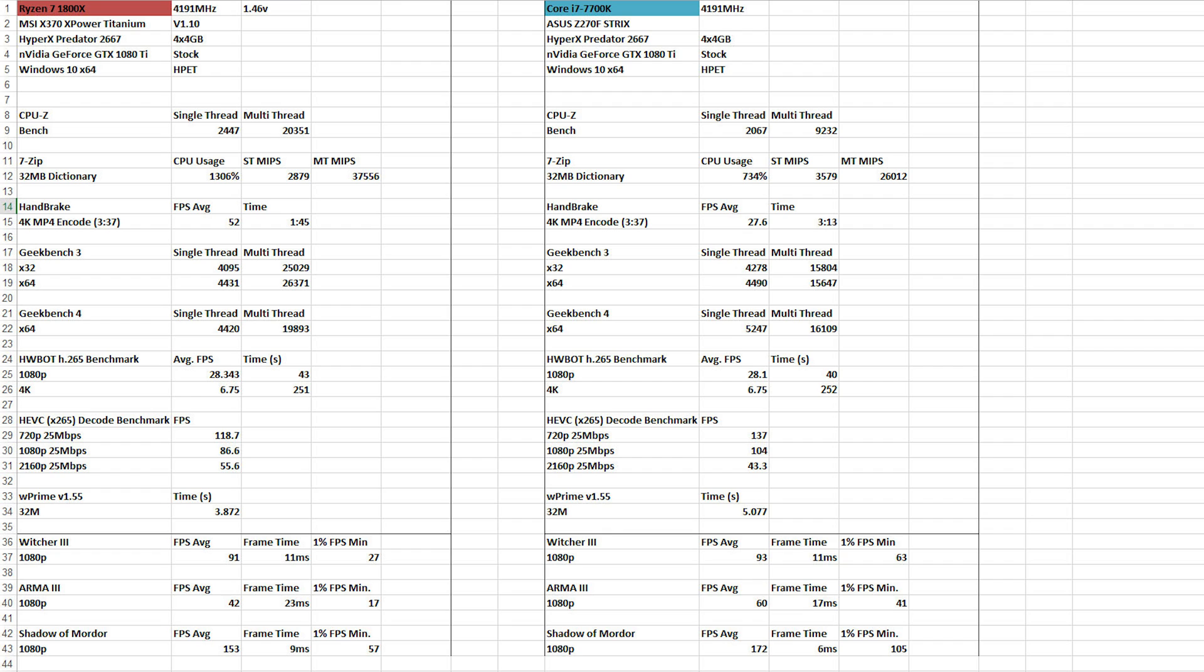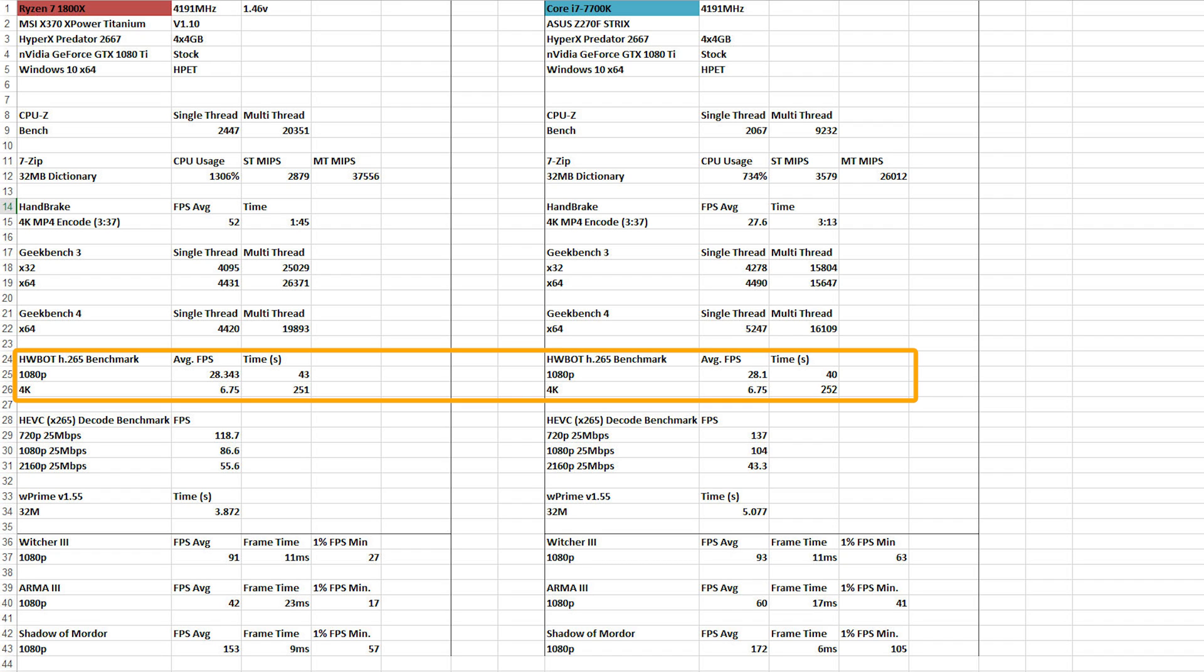HardwareBot has an H.265 benchmark that does a great little decode, or encoding, of a 4K and 1080p video. Just about 30fps on 1080p, and, well, just a little bit under 7fps. And if we swing right on over to the 7700K, oh, it's exactly the same.